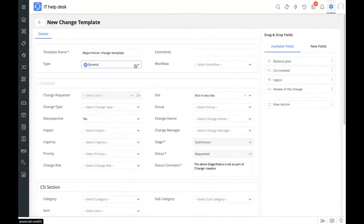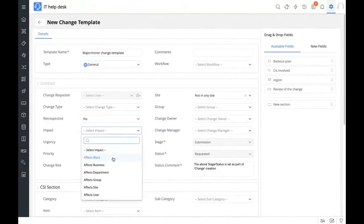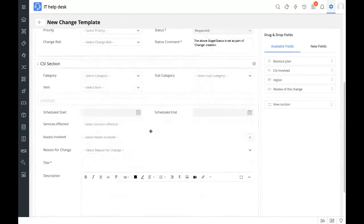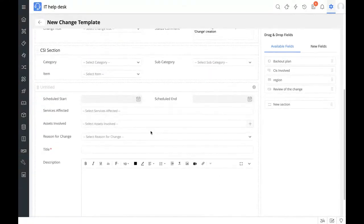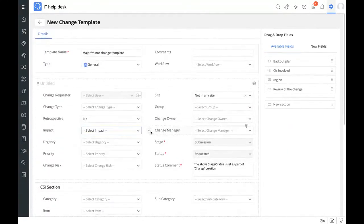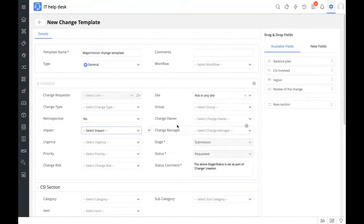You can pre-populate all the fields, such as whether it would affect the business or a block, or keep them empty for the requester to fill in. Apart from that, it's similar to incident management and service request templates. Let's see the change properties — such as impact, and the change roles listed like change owner and change manager.